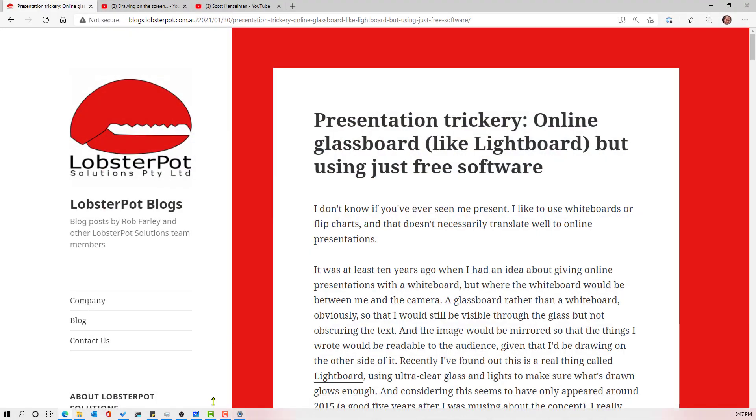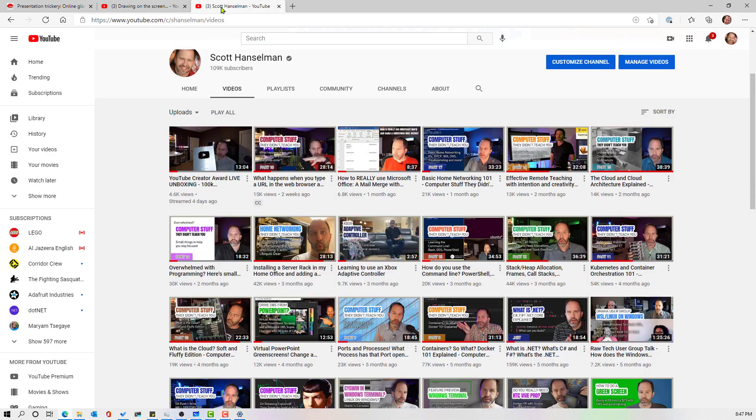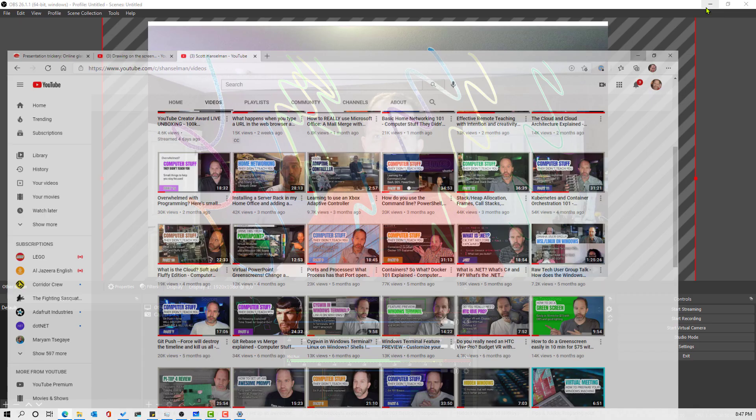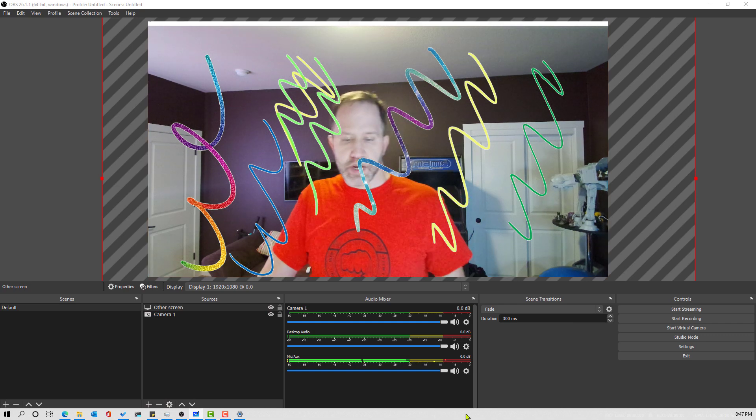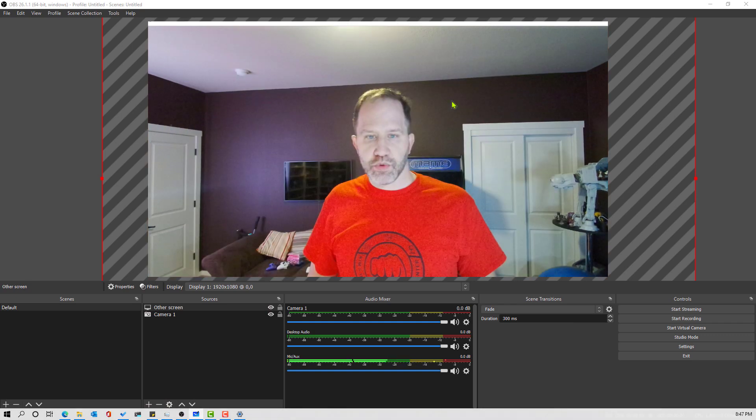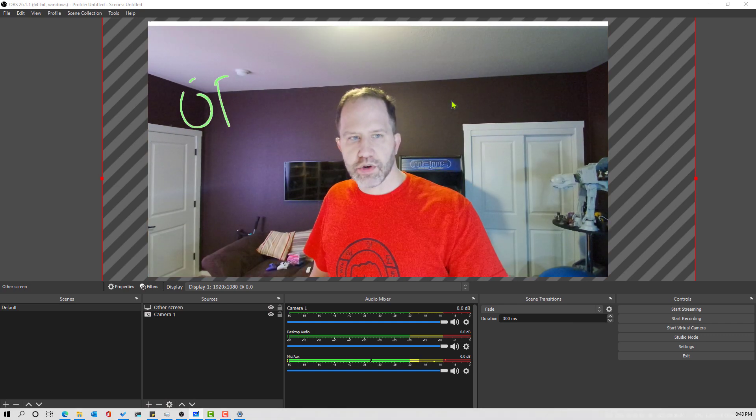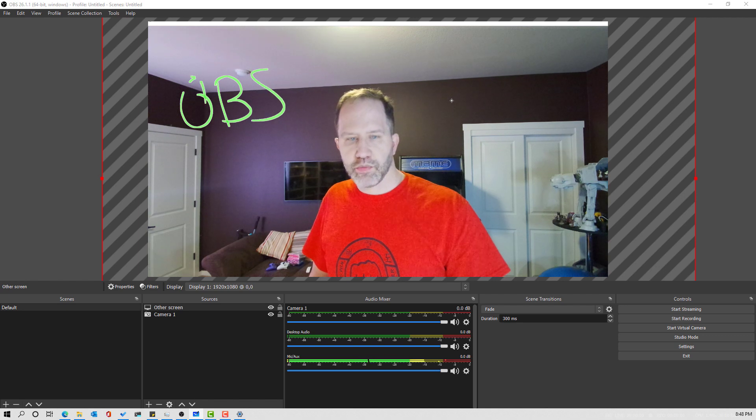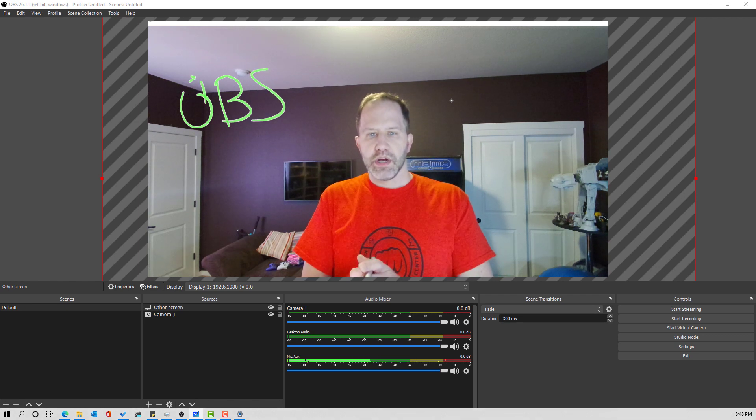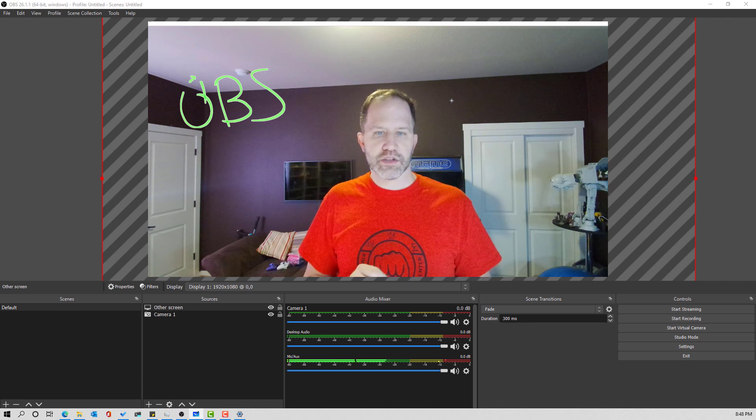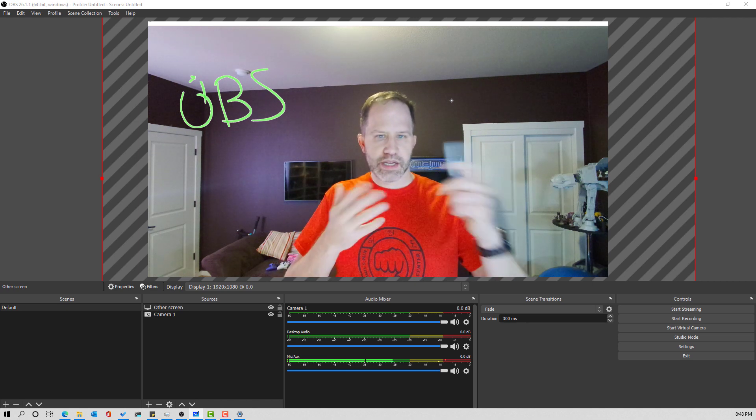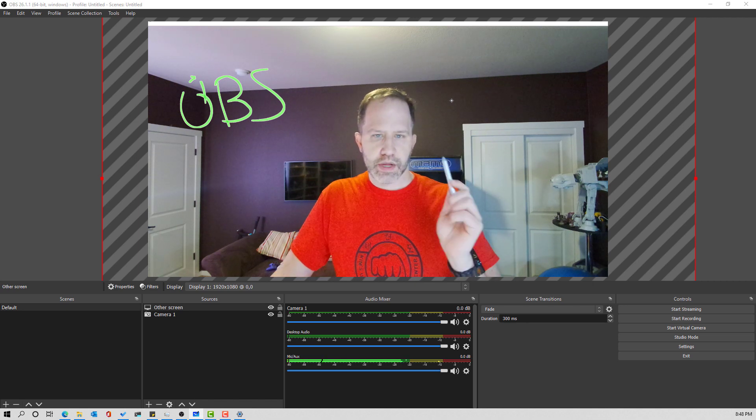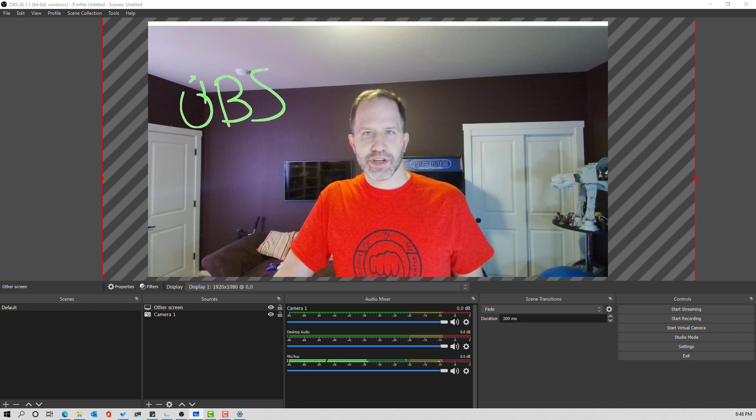Check that out. I want to encourage you to look at this blog, Presentation Trickery, the online glass board with free software. Take a look at Rob Farley's blog on the topic, as well as my topics on OBS. I think it's really great. I think that the community is really pushing OBS to the next level. We're learning a lot about how we can make better presentations, better fun with free software. So again, apologies for the graininess of my video. My lighting is still not quite right in this room, but this is a fun video I thought you might get a kick out of. Have a great day.